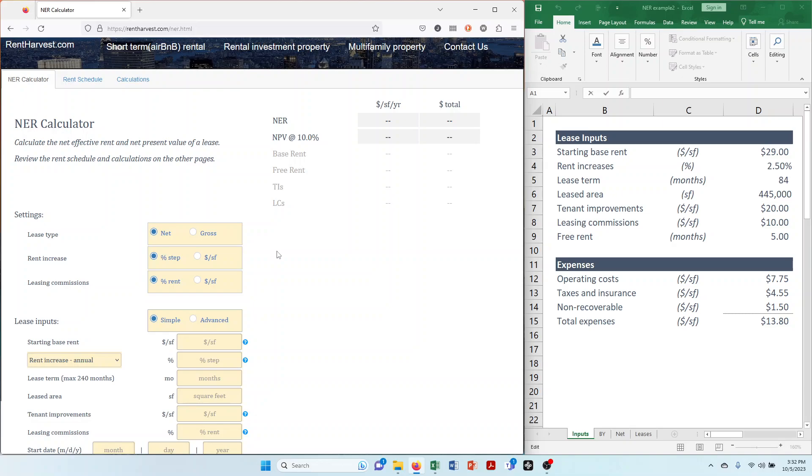The first thing you need to do is adjust the settings to fit your lease. Let's change the lease type and leasing commissions.